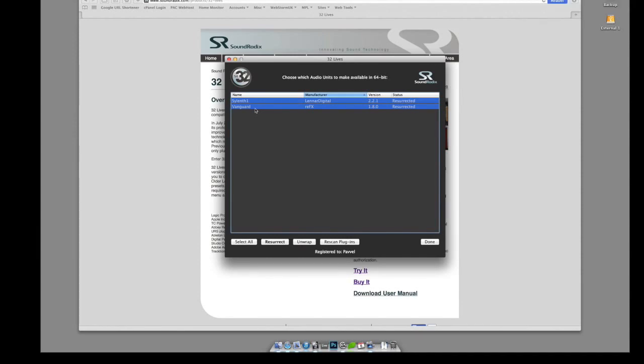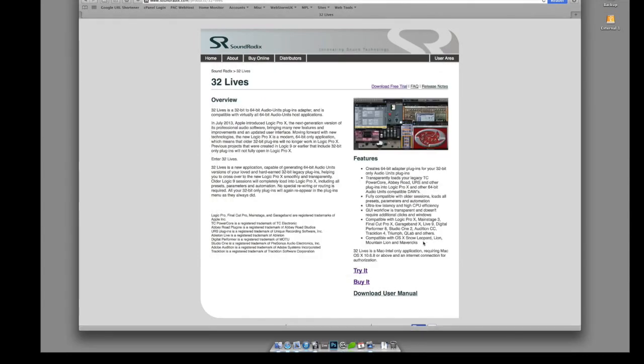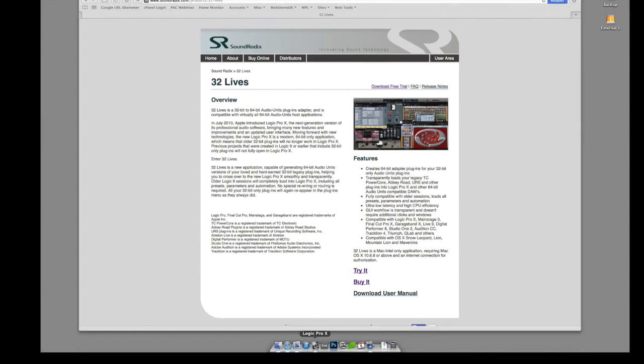And that's it. When you click OK it wraps them cleverly with technology that is far above my head and makes them 64-bit. So when you start your application, in my case Logic Pro X...